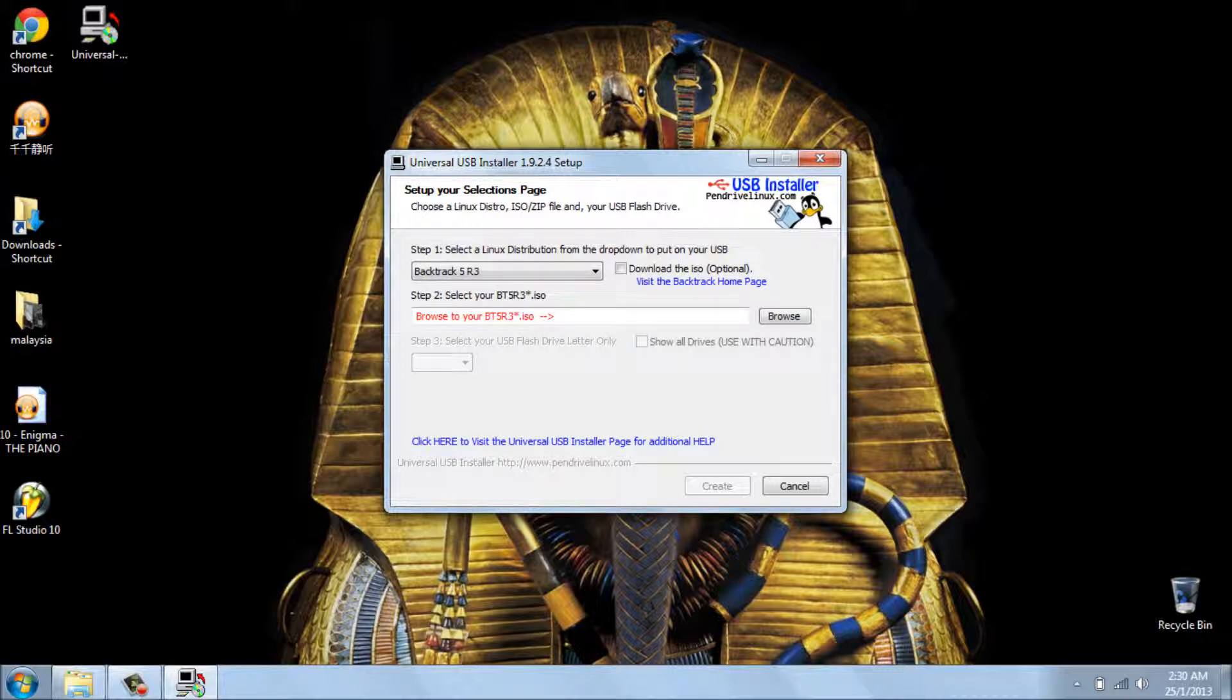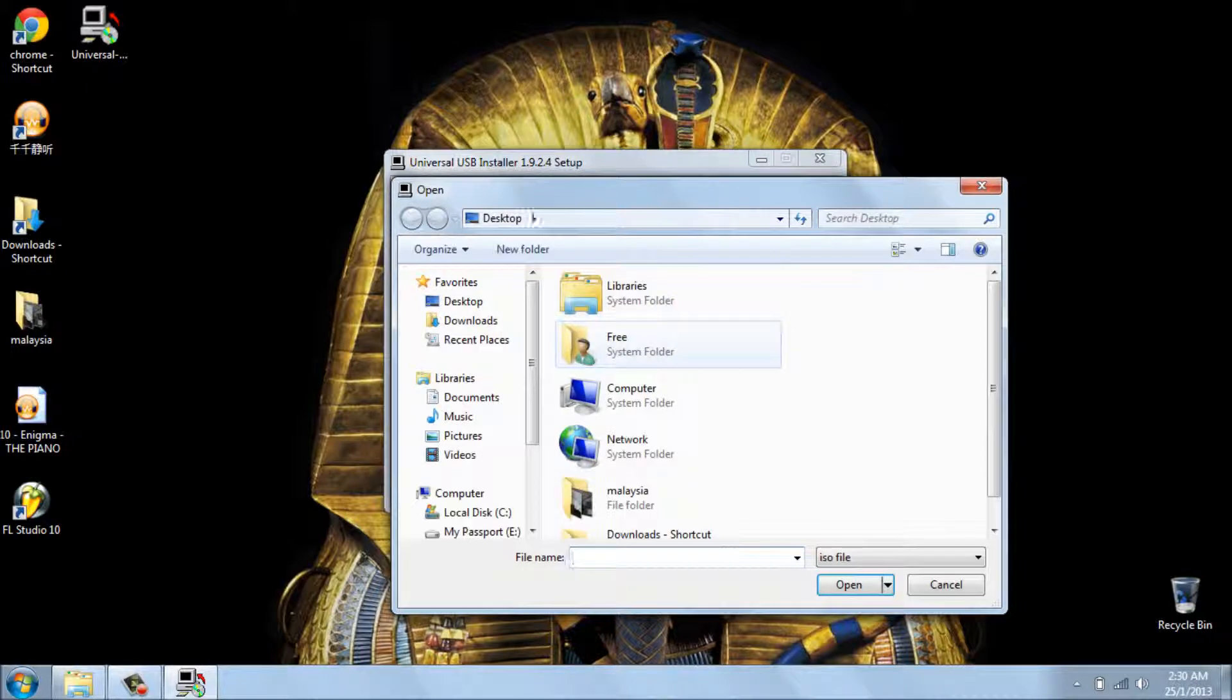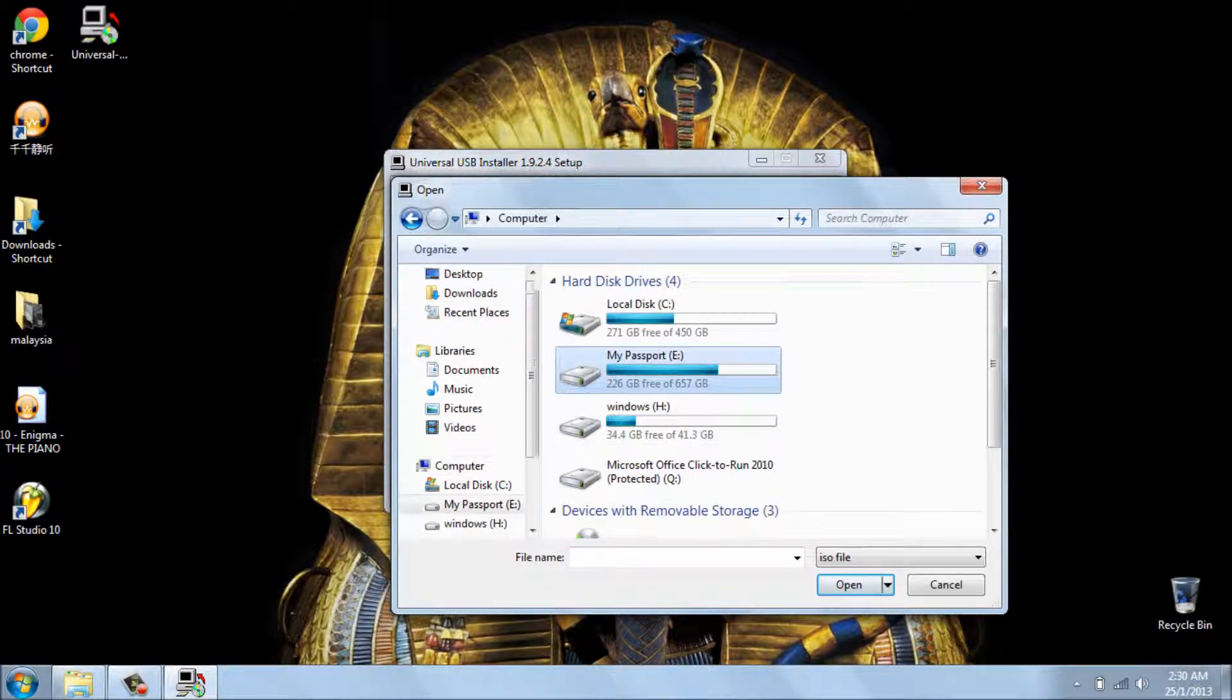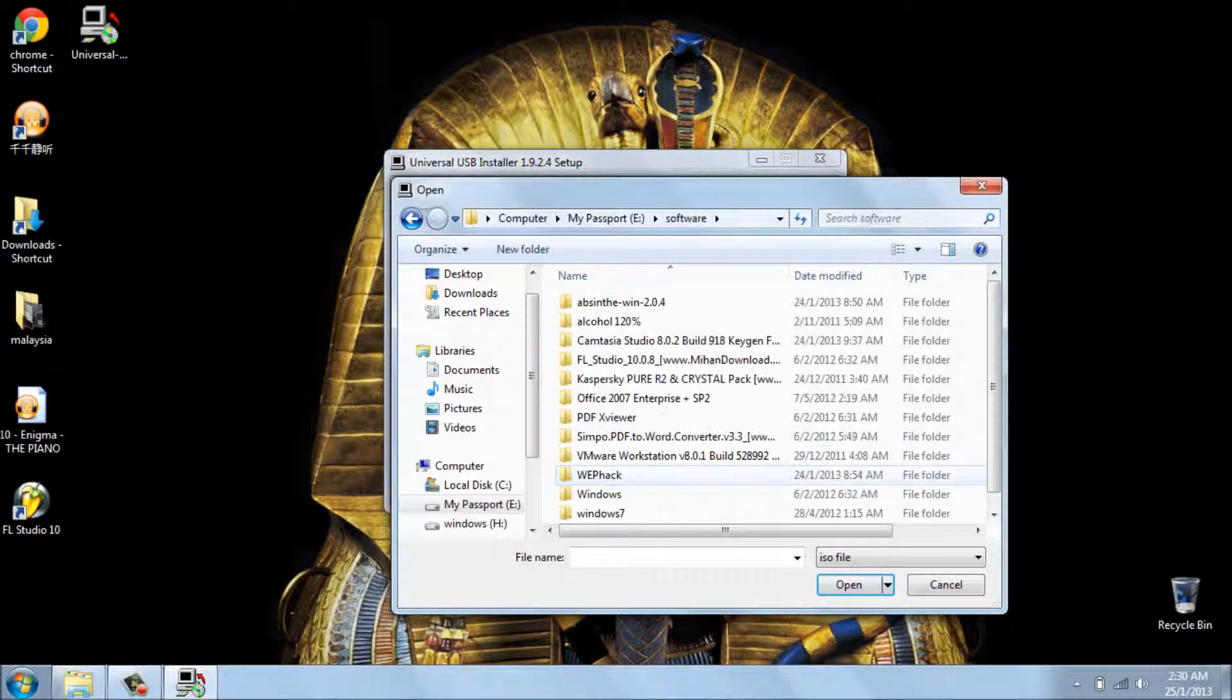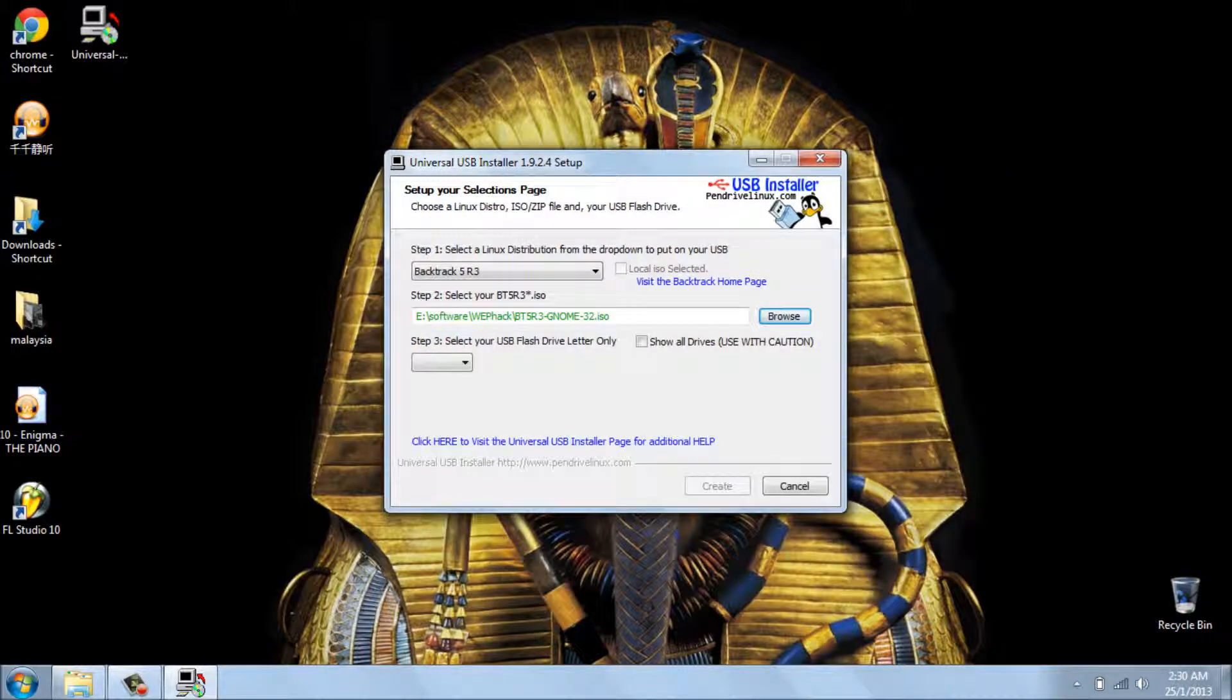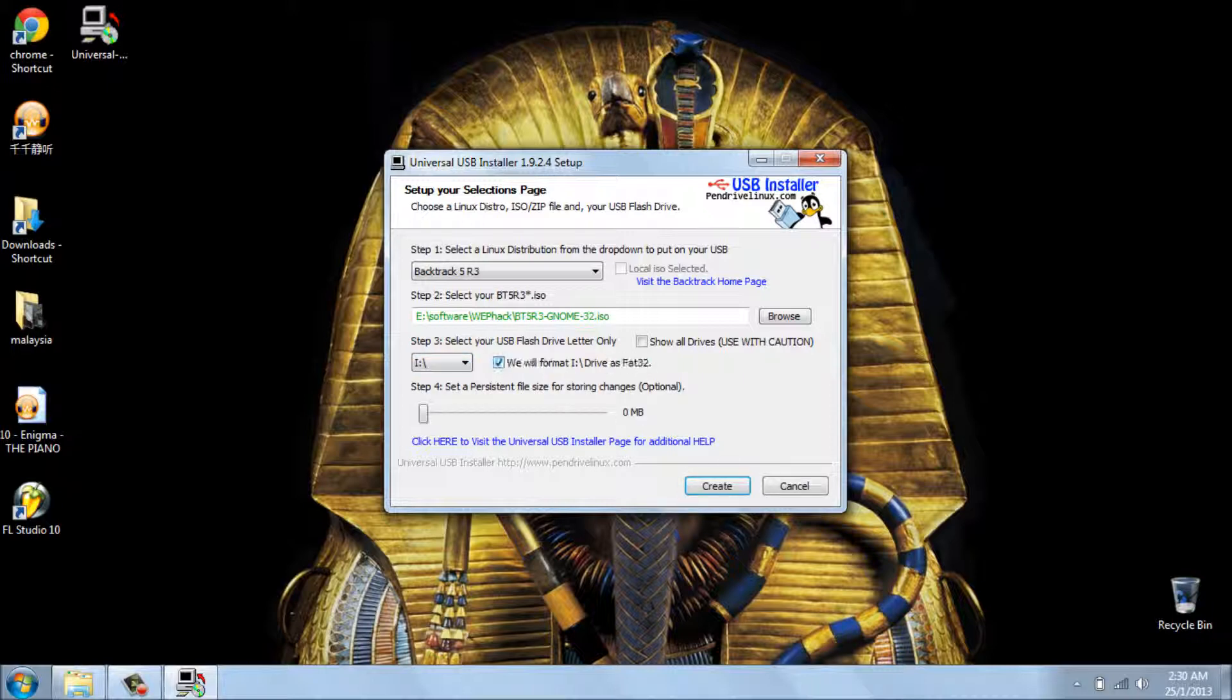Second, you should show to the application where is your Backtrack ISO file. And I'll direct to that straight away. I go to there, yeah here, yeah that's it. Third step is that you should choose your USB drive. Okay, and I choose this.